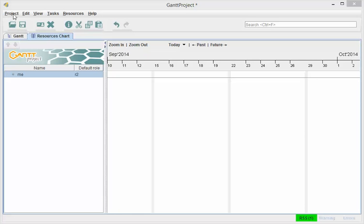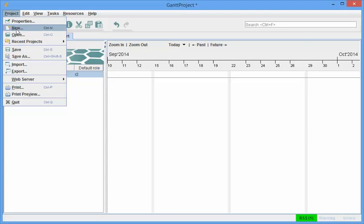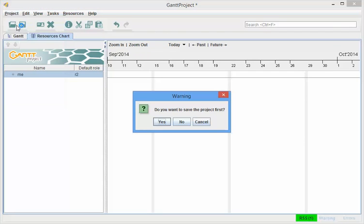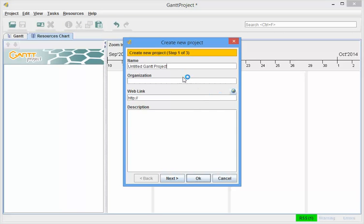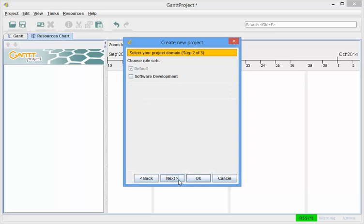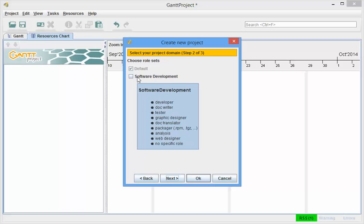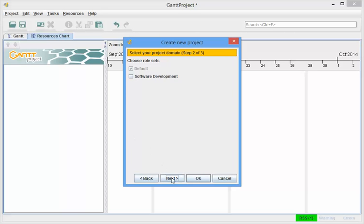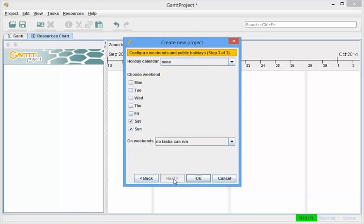When I create a new project, I'm not going to save the current project, I can give it a name, and I'm going to call it Multi Roles, and I will go Next, and I'm just going to choose the default role set, I won't choose this software developer set, and we will go Next with that,